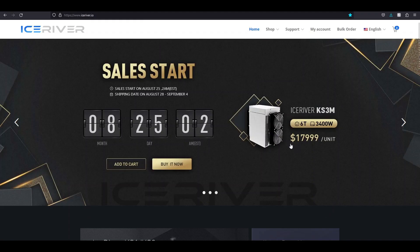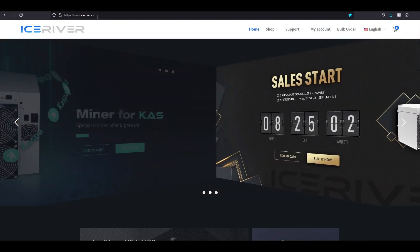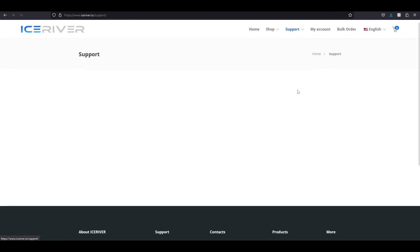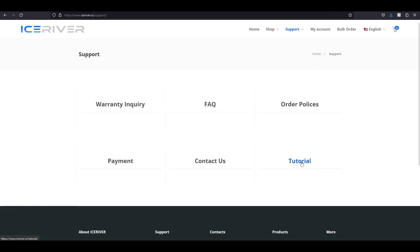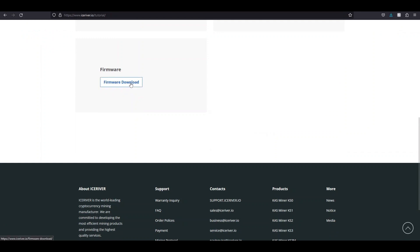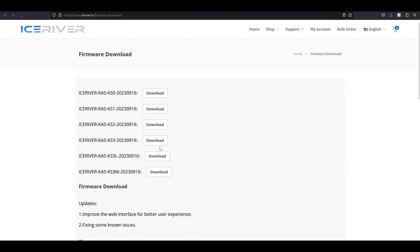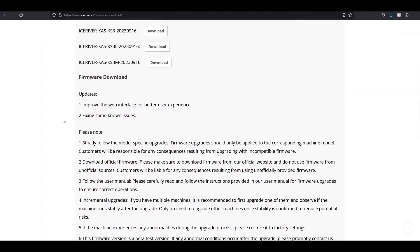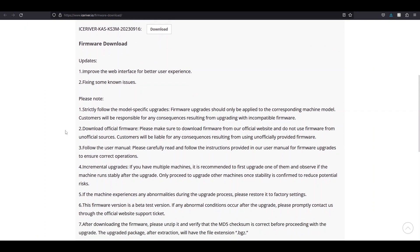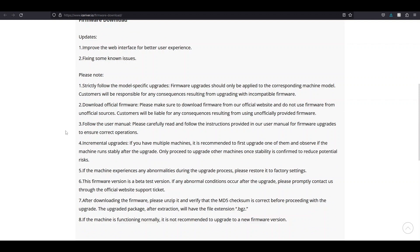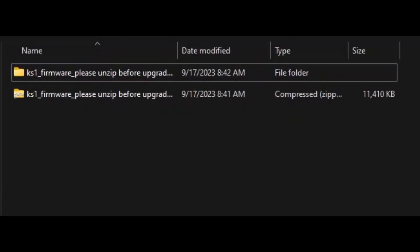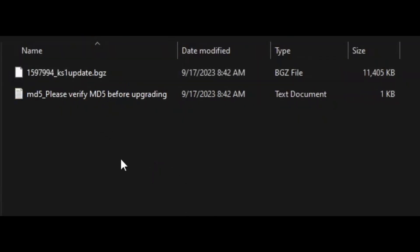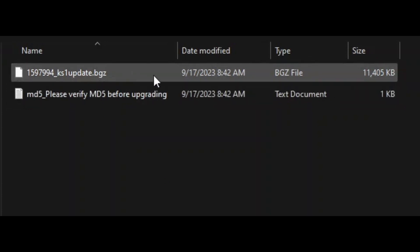In order to download the firmware, go to iceriver.io. This is the official website right here. And then you're going to click on support. Then you're going to go to tutorials, and then scroll down and click on firmware download. And then make sure you click specifically on whatever machine you're downloading the firmware for. I'm going to download the firmware for the KS1. Just create a file on your desktop, download it to that folder, and then unzip the file into that same folder. It's pretty easy. And then you'll read all the download instructions. And I already kind of read these off yesterday in my video. So just read the notes that they have here. And then this is what the files look like when they're unzipped.